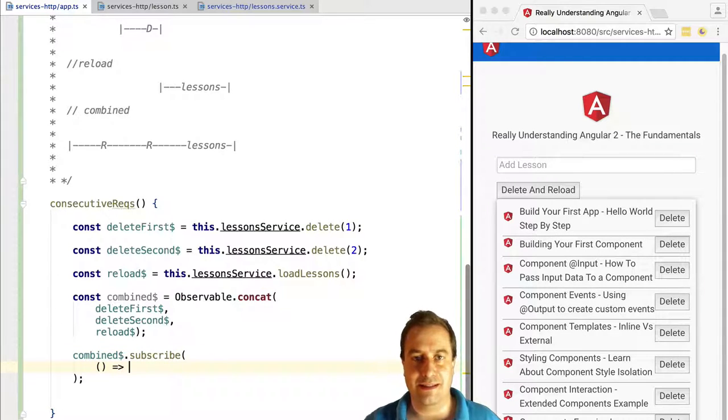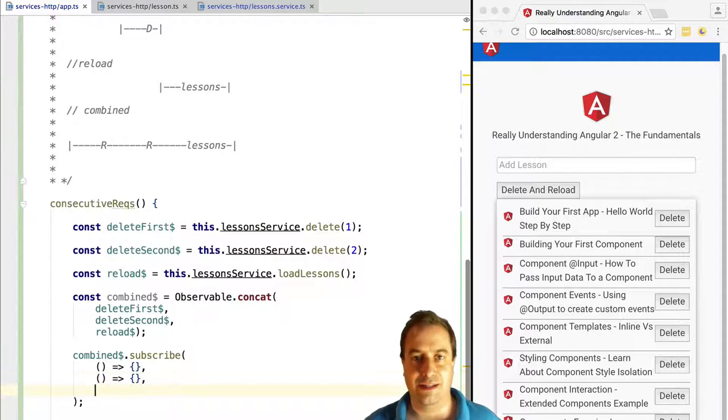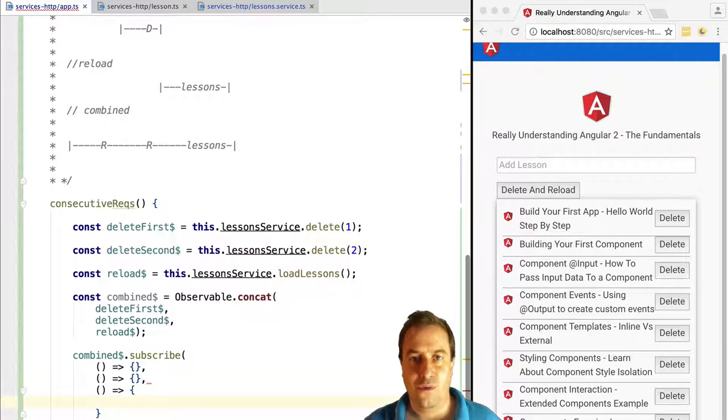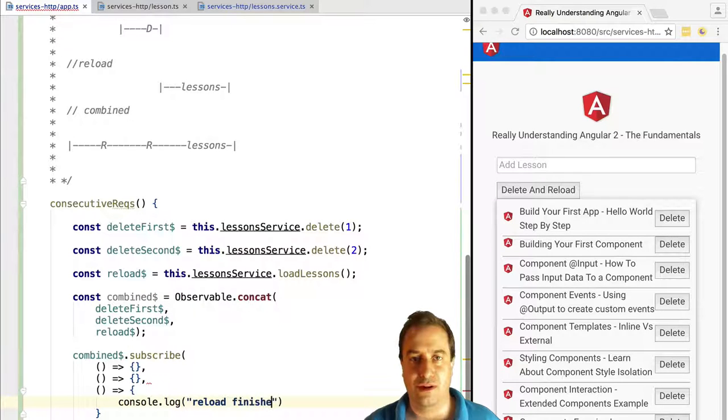We are really only interested in the lessons, the new lessons that came from the server that don't contain the deleted lessons. What we want to do here is to wait for the combined observable to complete.